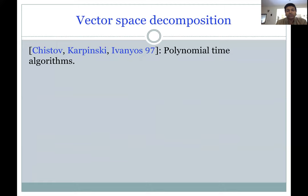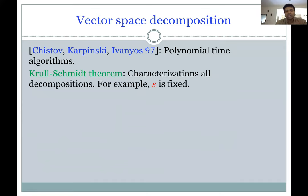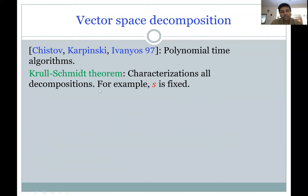Believe it or not, there is a polynomial-time algorithm for this vector space decomposition problem in the worst case, for all inputs. This is due to a result of Kazhdan-Lusztig (attributed in the talk). The algorithm actually solves a related problem called module decomposition, and there is a simple reduction from vector space decomposition to that. There is also the Krull-Schmidt theorem, which characterizes all such decompositions — for example, the number of summands S among all finest decompositions is the same.